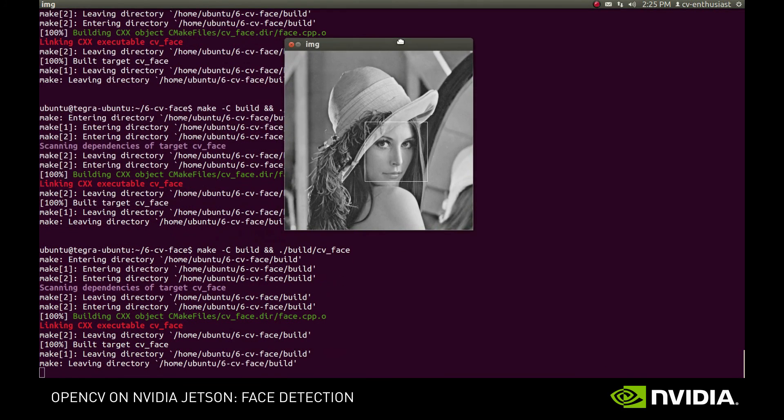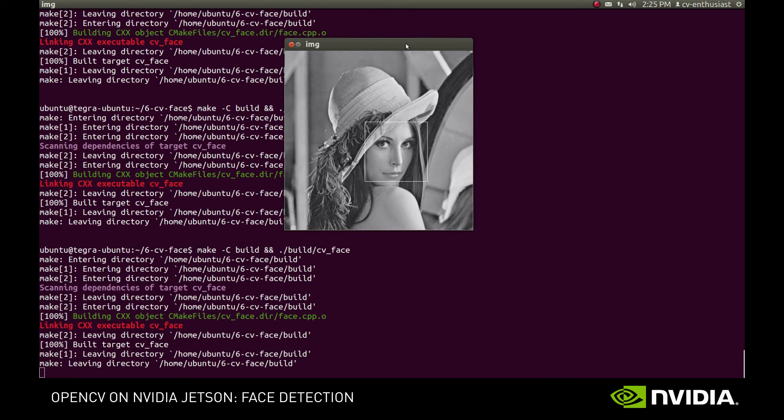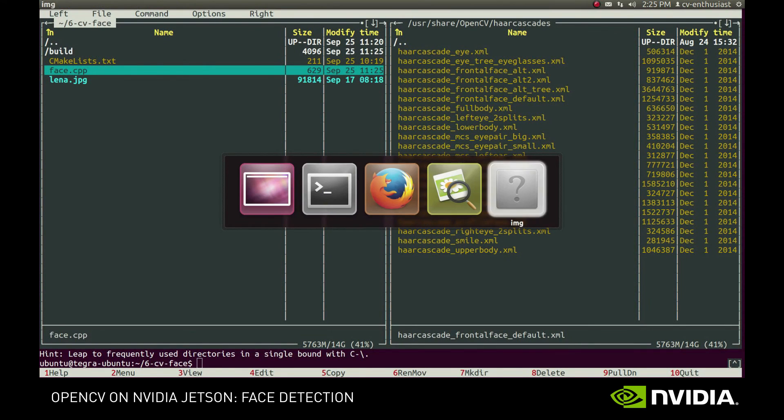For example, with this classifier, we don't have false positive even on the original image. But probably, it won't be too hard to find an image where the first classifier will perform better.